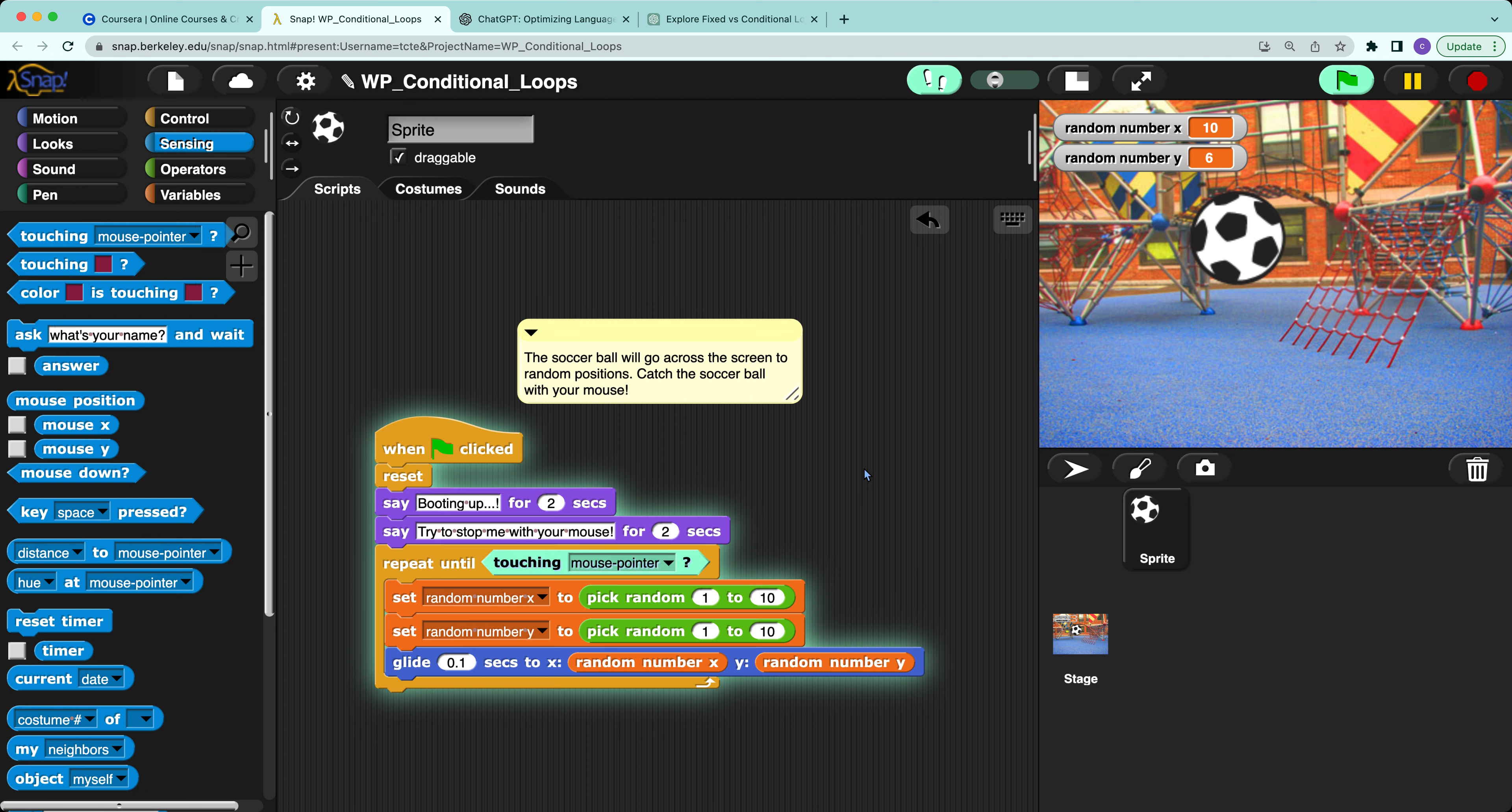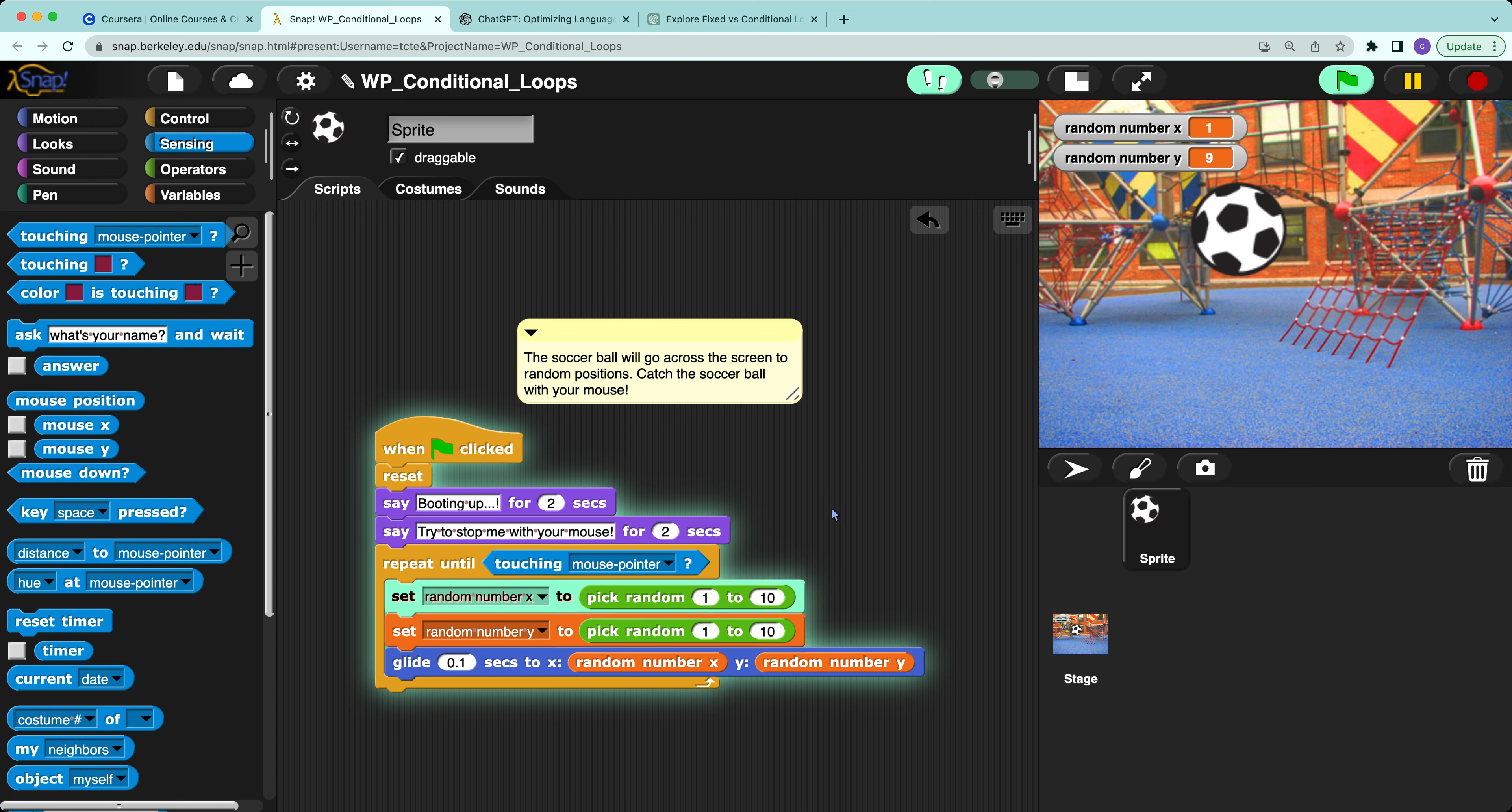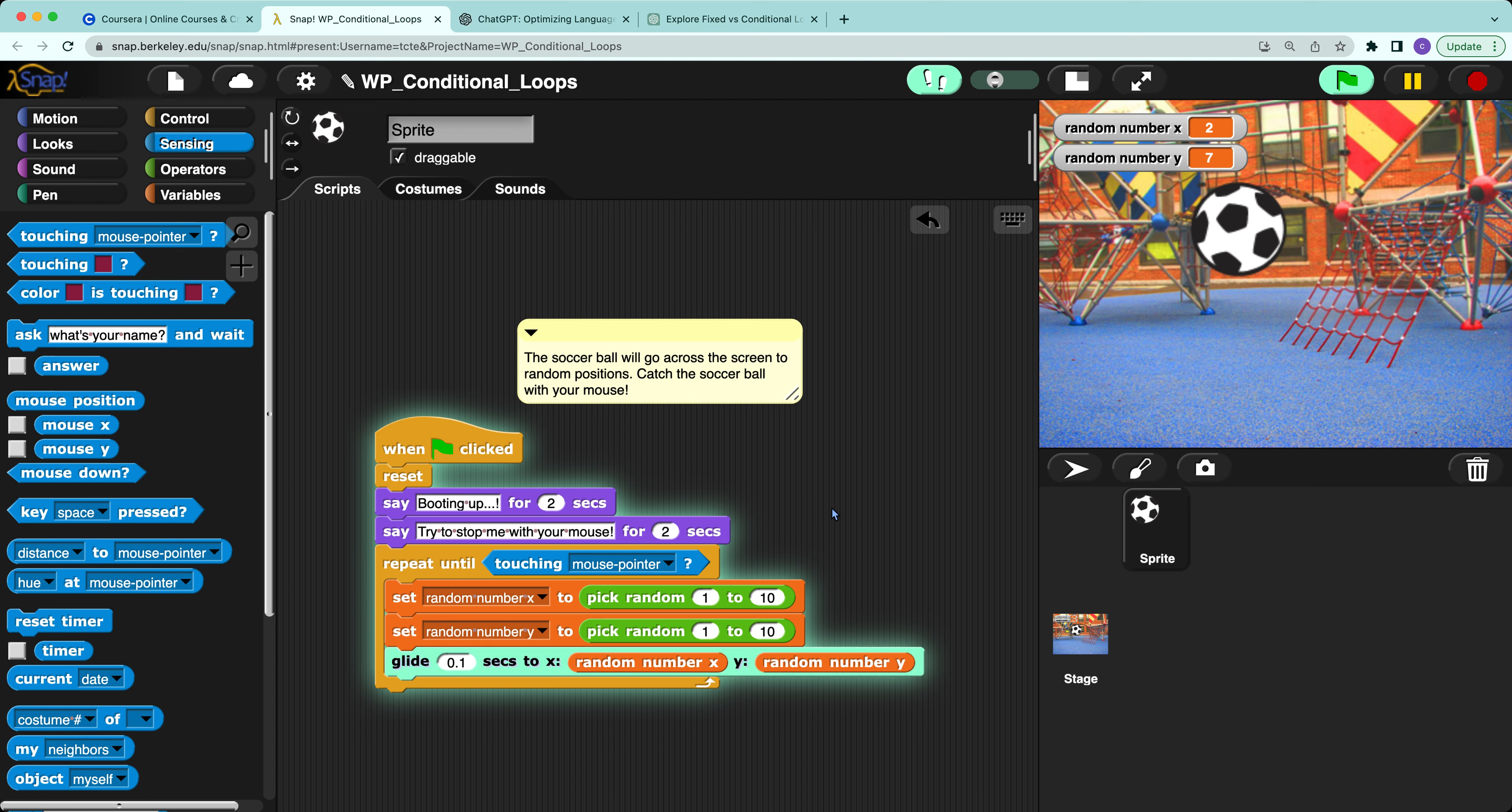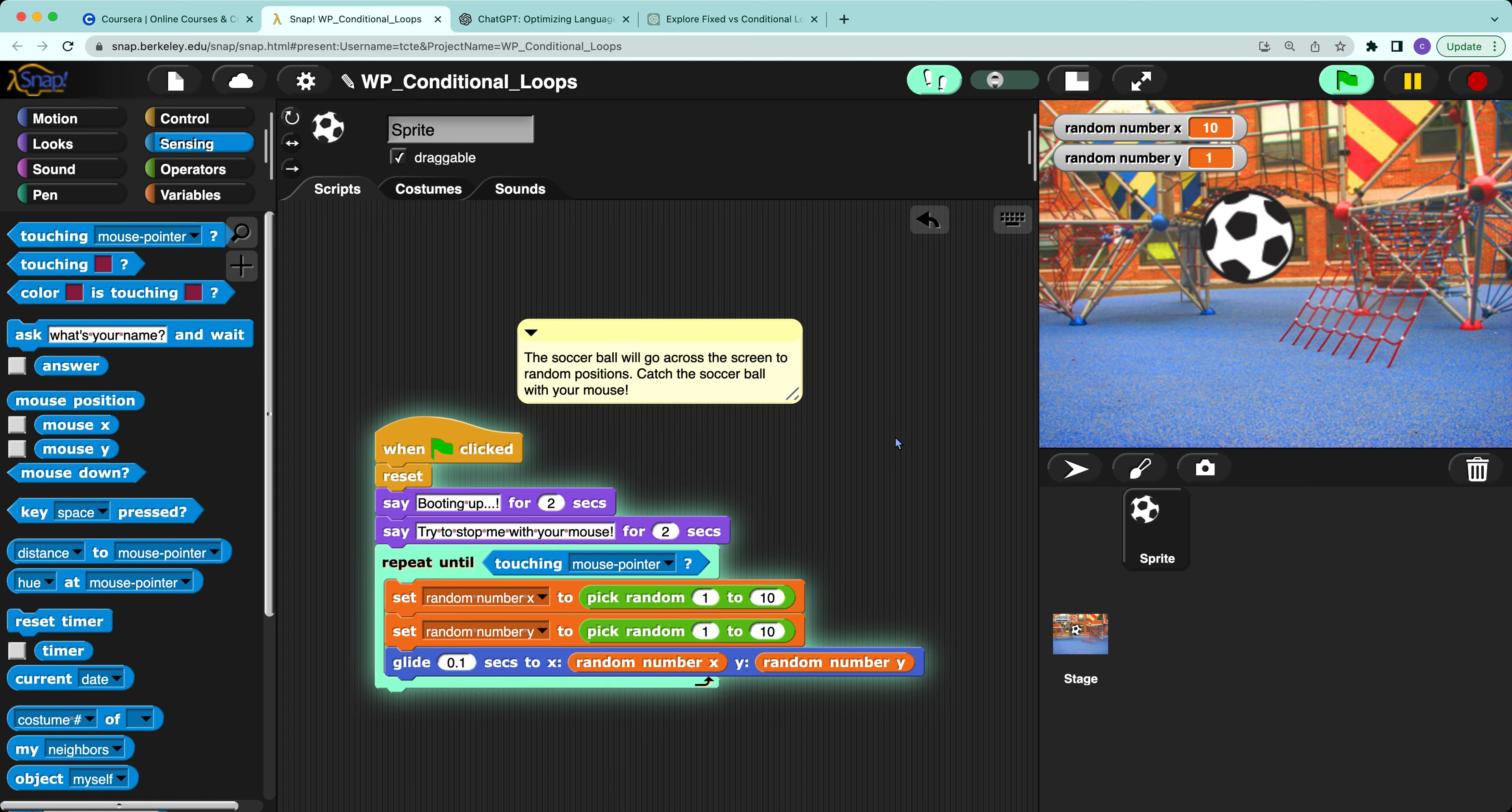Try to stop it with your mouse for two seconds, then it will go into the touch loop. The condition is touching the mouse pointer on the soccer ball. So if I use my mouse pointer to touch the soccer ball...